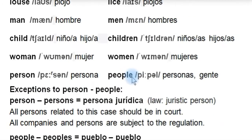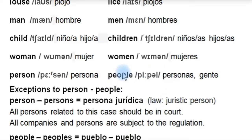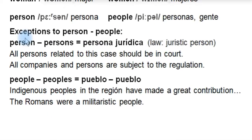And finally, 'person.' The plural of 'person' is 'people.' How many people live in the house? Well, three or four people live in the house. So we always use 'people' as the plural of 'person.'